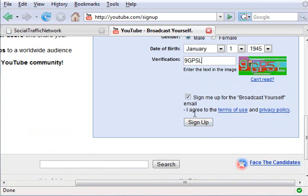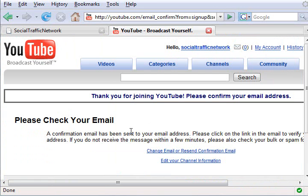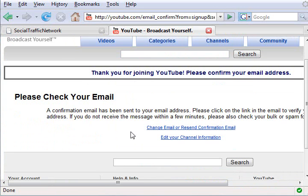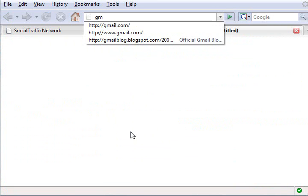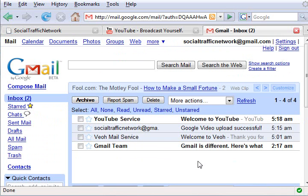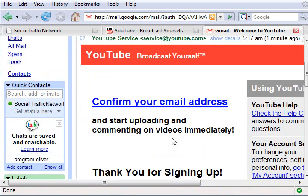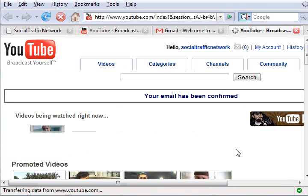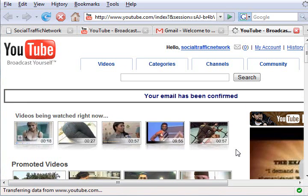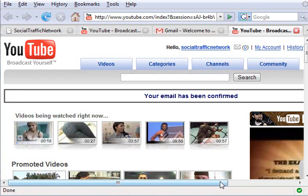Enter the CAPTCHA verification number to the right, then click the Sign Up button. YouTube will tell you to check your email, so go check your email. Open up your email account, find the email from YouTube, and click the Confirm Your Email Address link. It will open a new window with YouTube and tell you that your email has been confirmed.